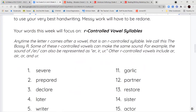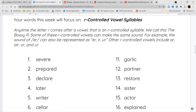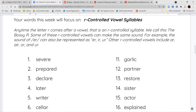Our spelling words for this week are going to focus on R-controlled vowel syllables. We've done a lot of these in the past. Remember, anytime the letter R comes after a vowel, it's called an R-controlled vowel syllable. We call this the bossy R because it makes a strong R sound. The R-controlled vowels we focus on today are EI, ER, IR, and UR, as well as AR and OR.